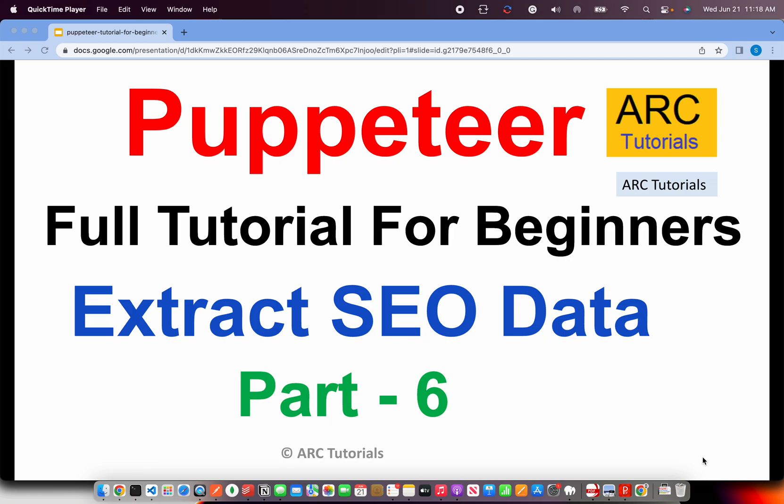Welcome back to ARK Tutorials. This is Puppeteer Full Tutorial Series for Absolute Beginners. In the last episode we did a little bit of advanced part of navigating and extracting some information from a website.